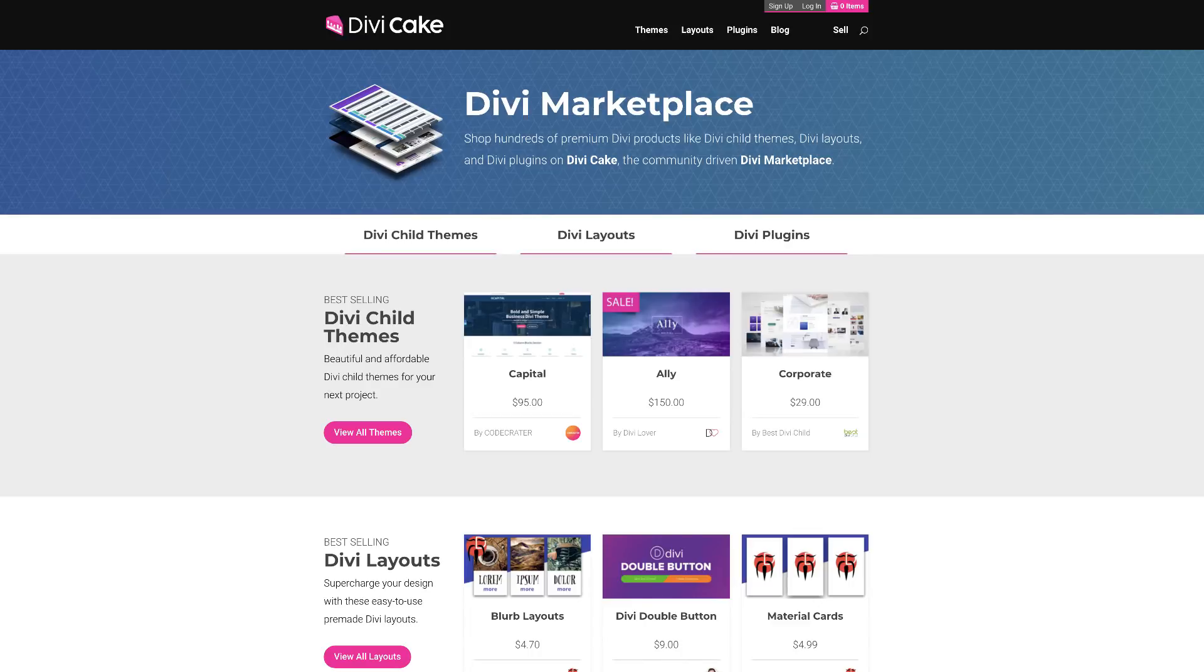Today's tutorial has been made possible by DiviCake.com. Check out their huge selection of Divi themes, layouts and plugins. The link is in the description below.